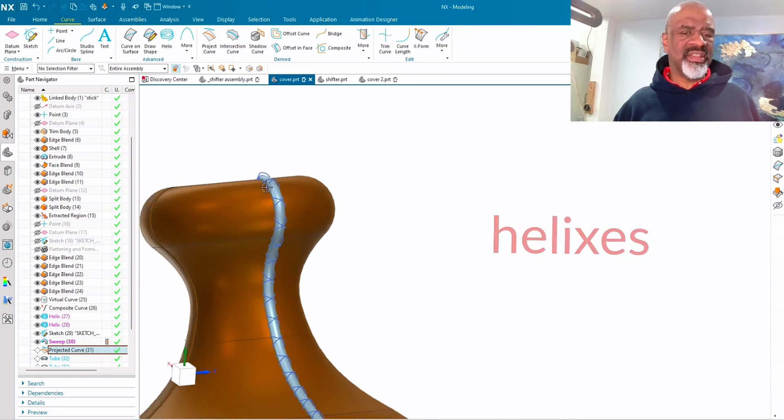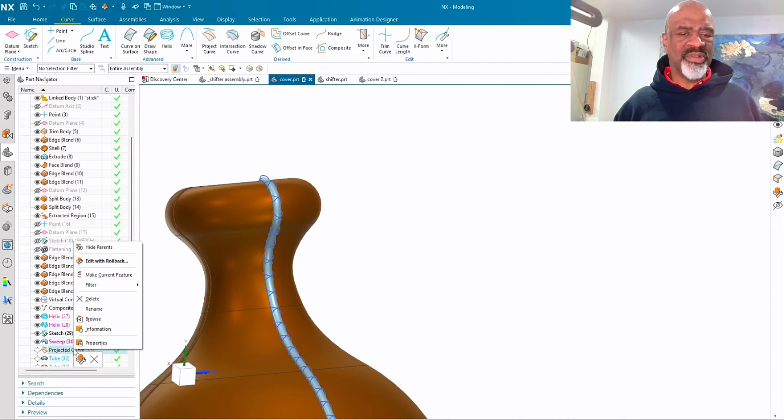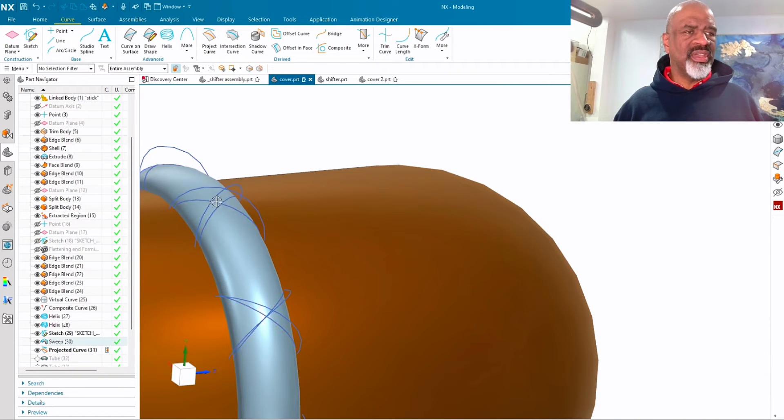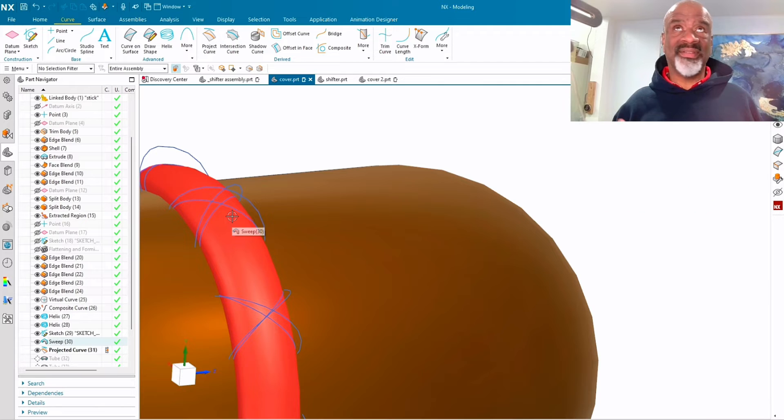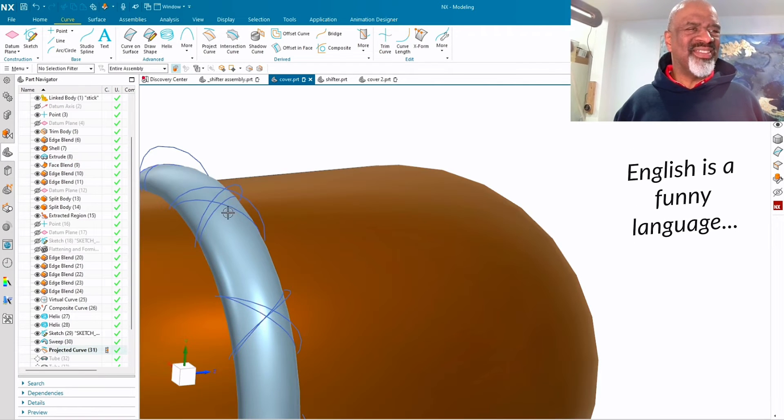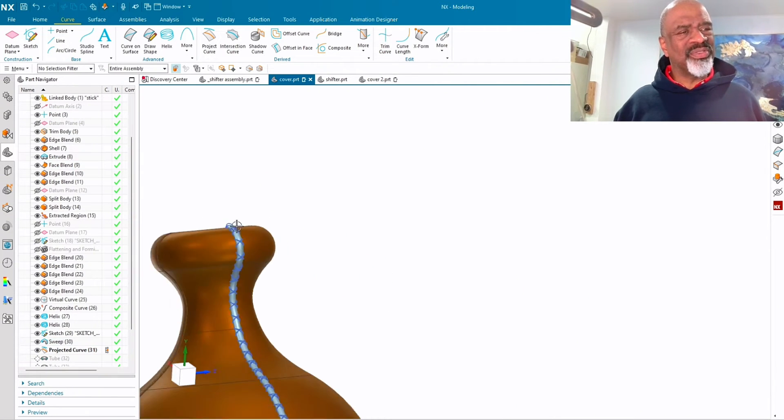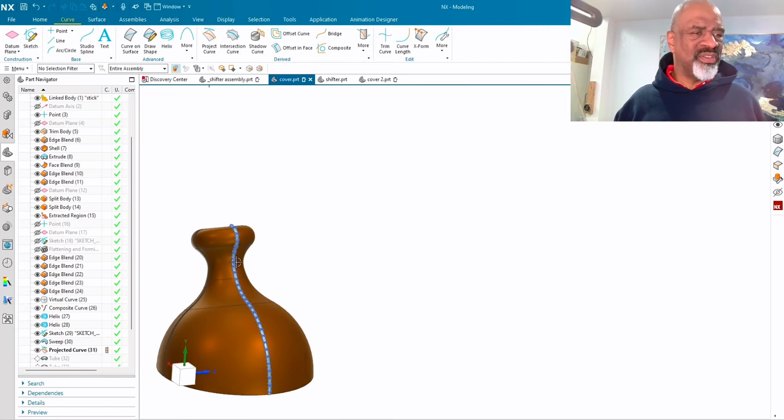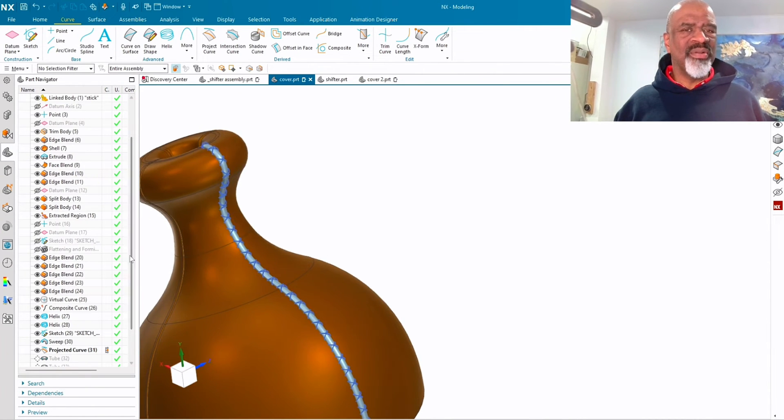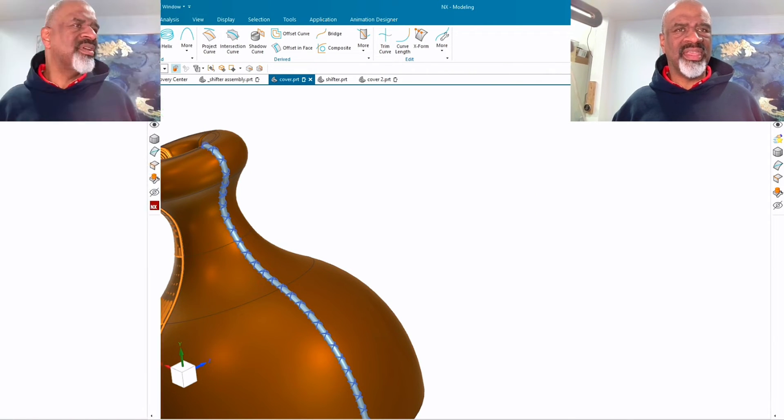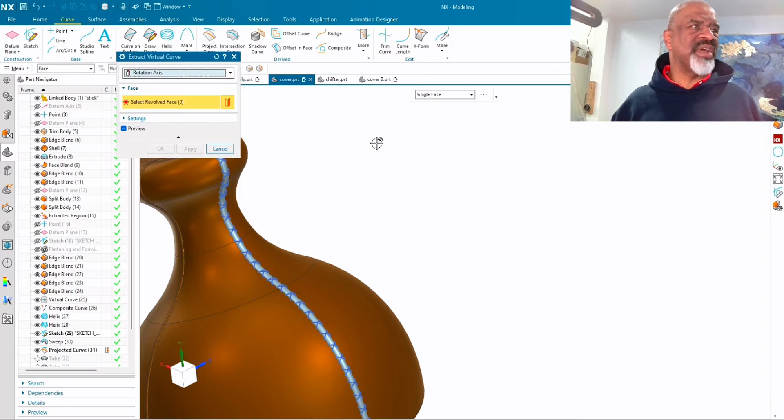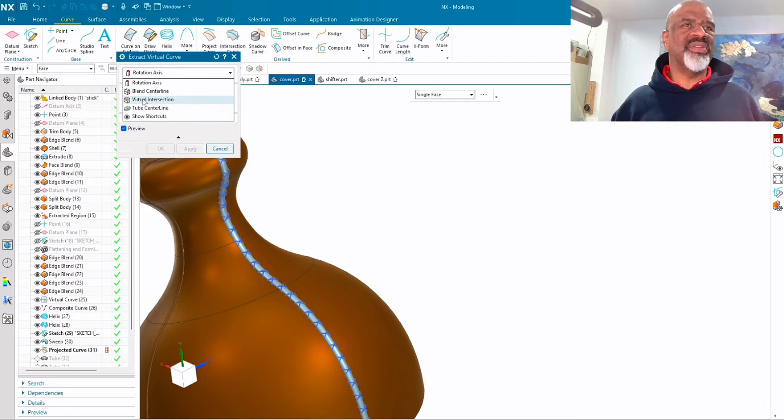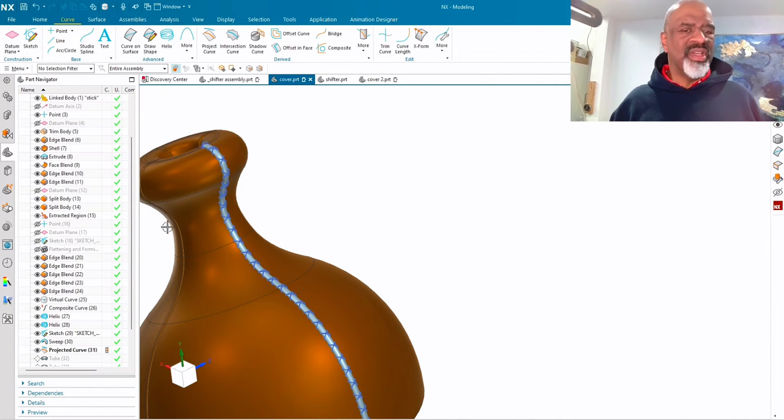And then these helixes are projected along surface normals. So there you have it. I've got the helices projected onto the elliptical surface that is swept all along the intersection curve or that curve from the extract virtual curve. That's what it is. You extract a virtual curve. You can get it from a virtual intersection. That's what I used.